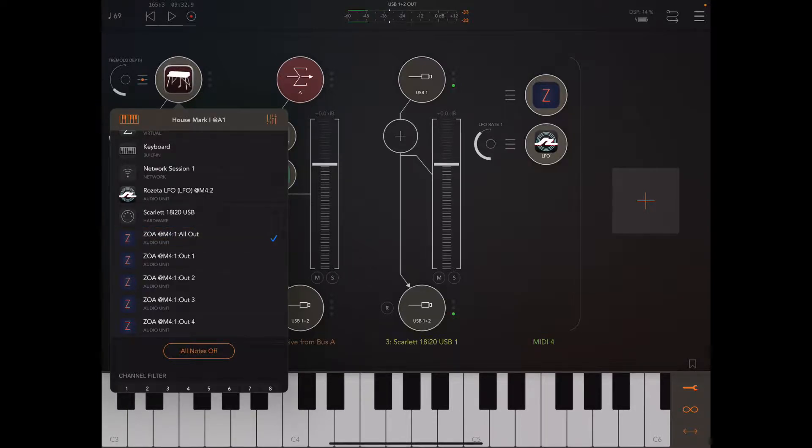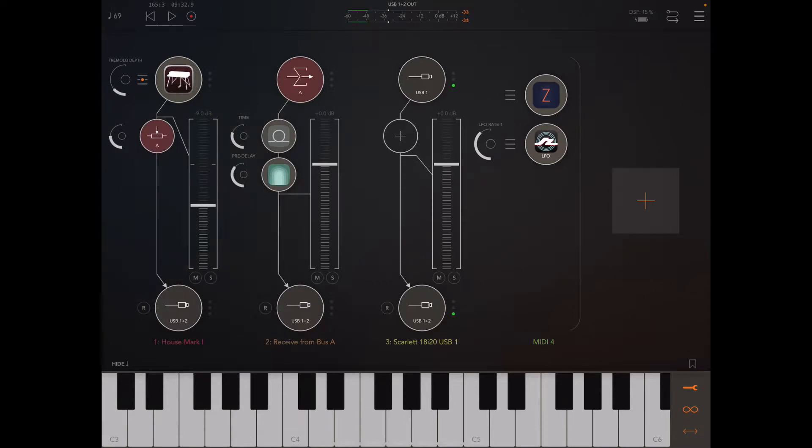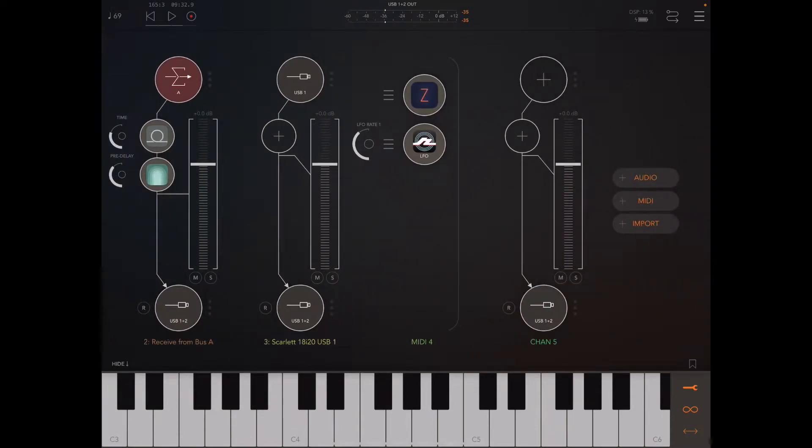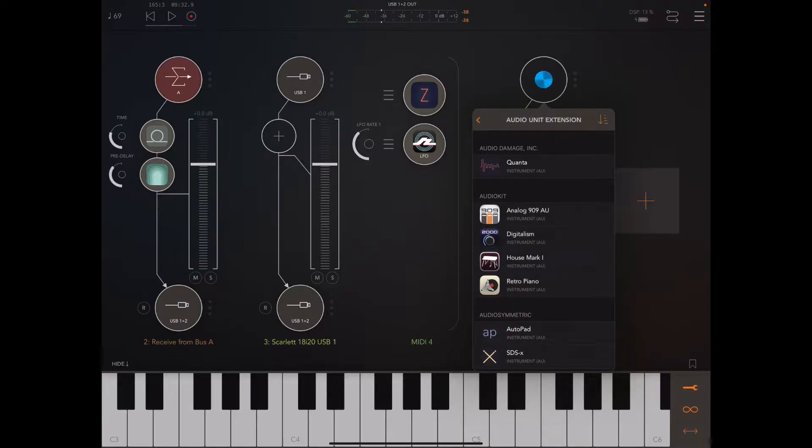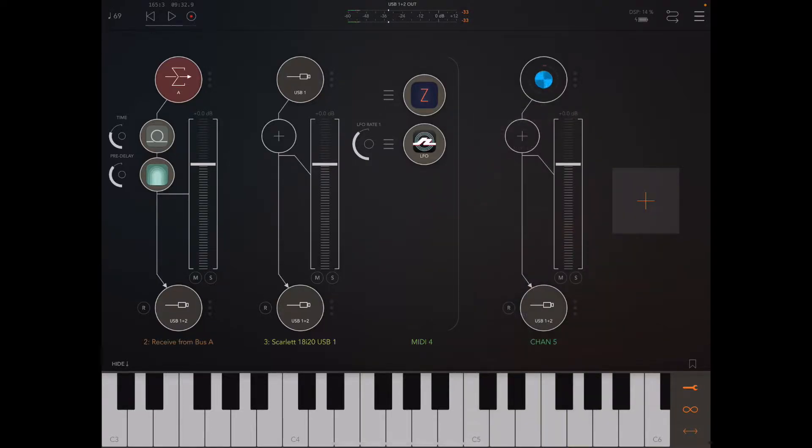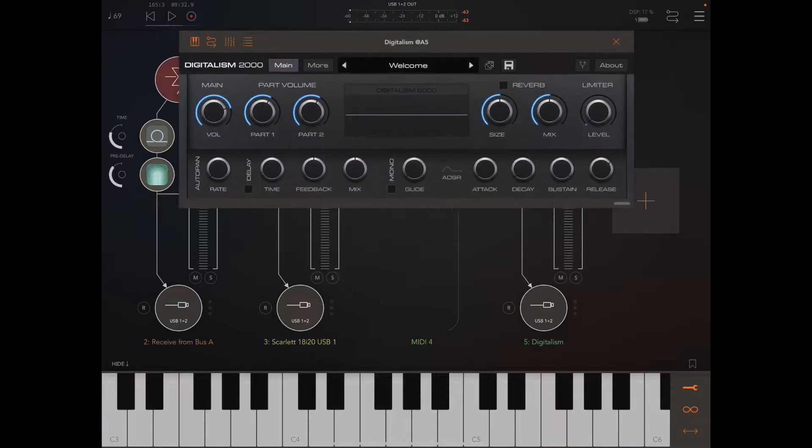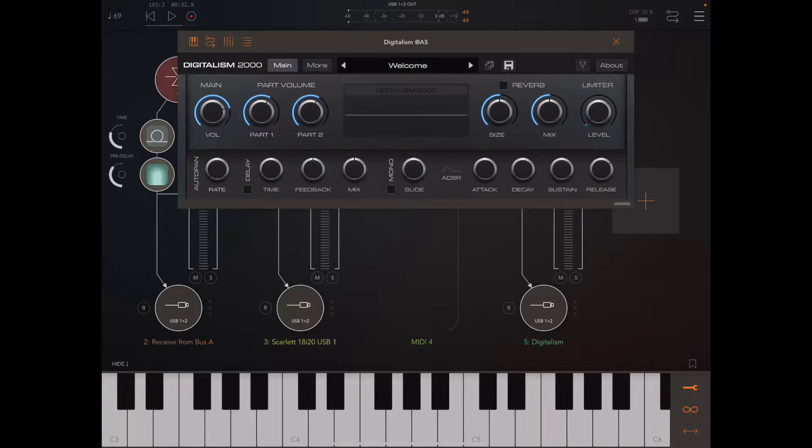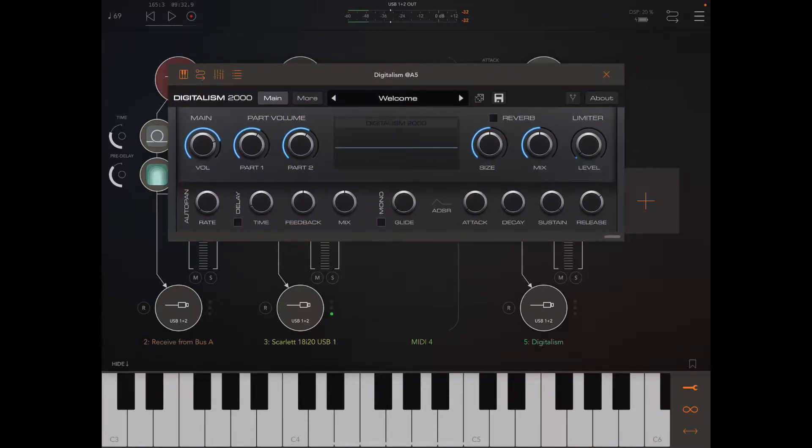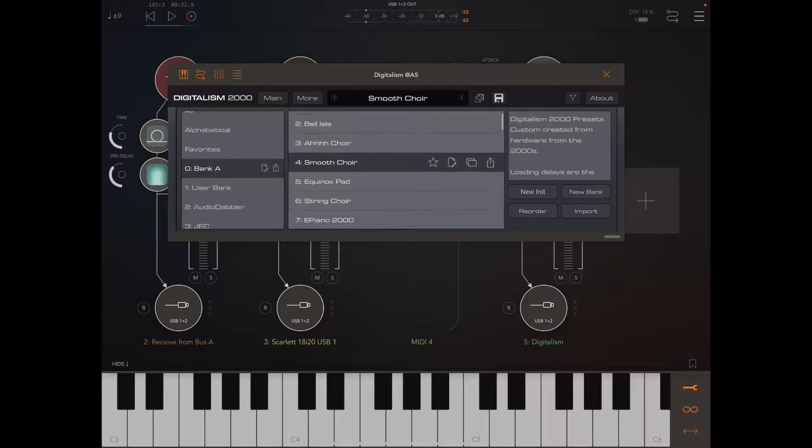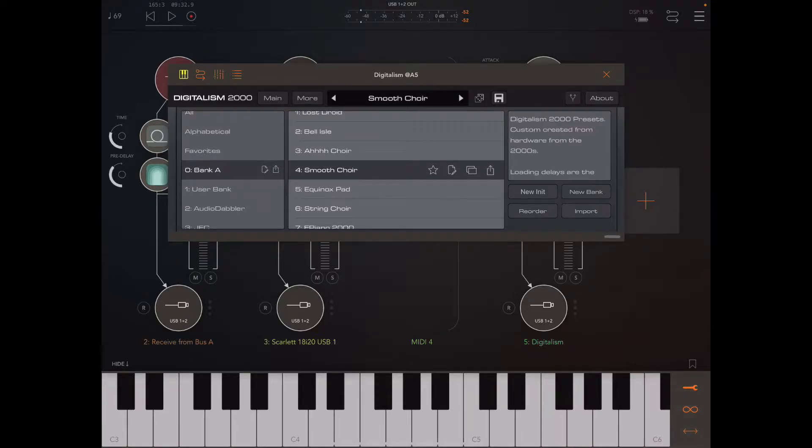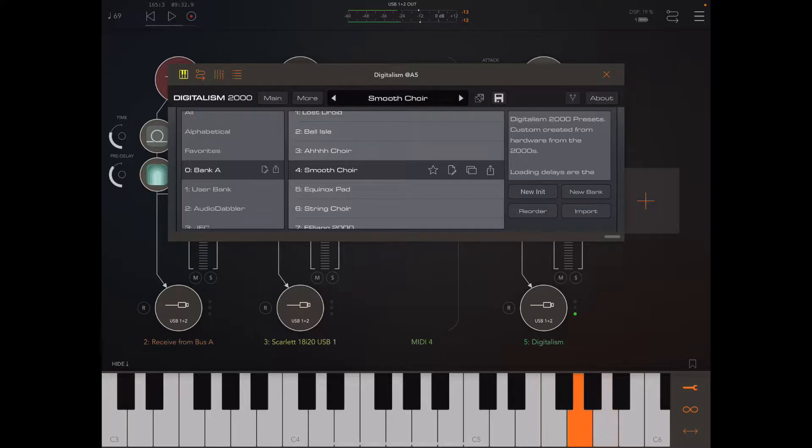I'll leave the house mark one on all outs, but I'm going to add another instrument here, and let's just check out maybe digitalism. So let's find the sound. All right, sounds great. That'll do.